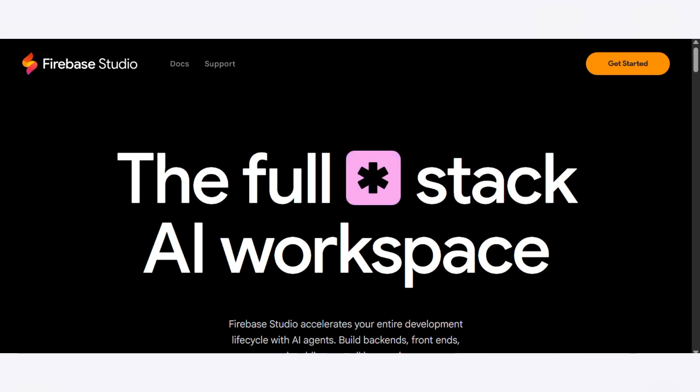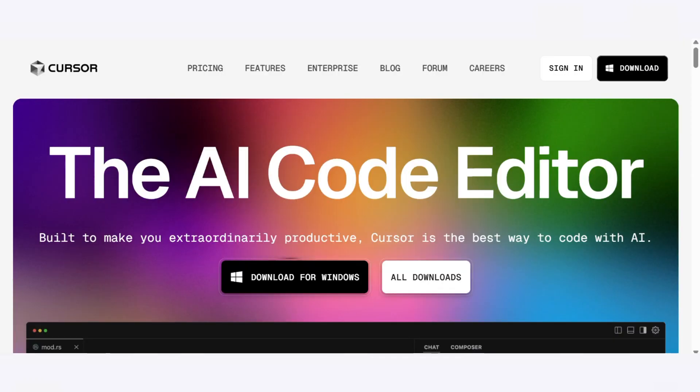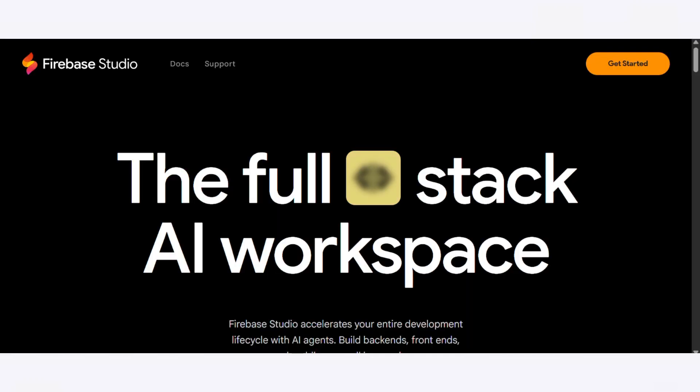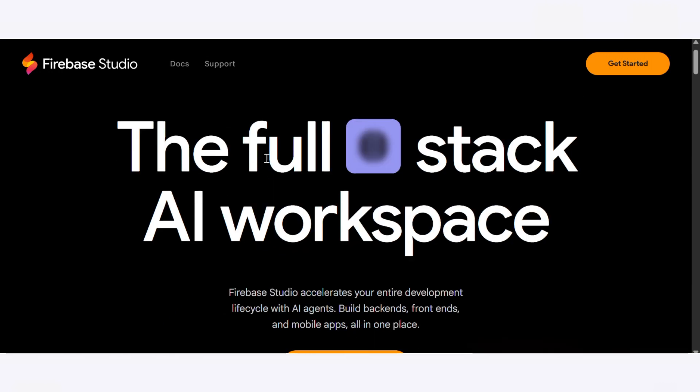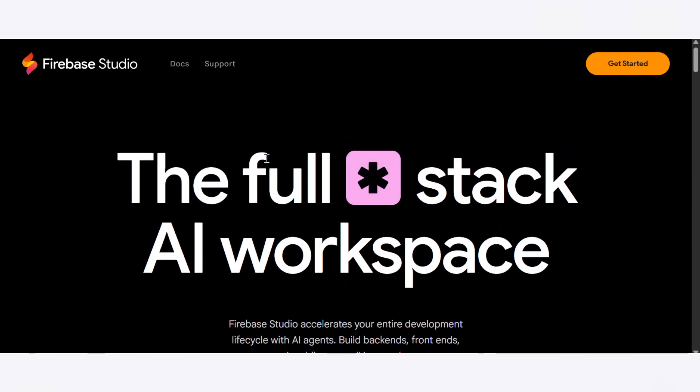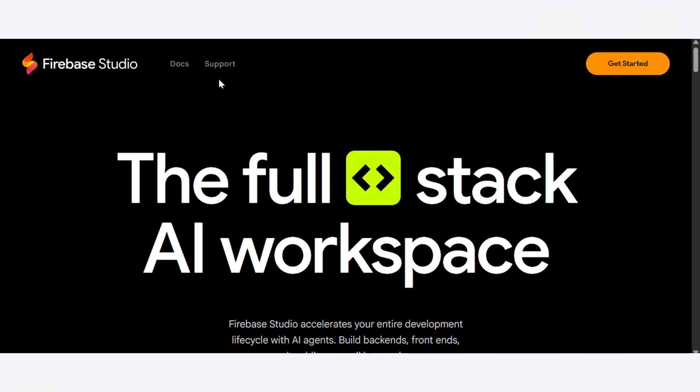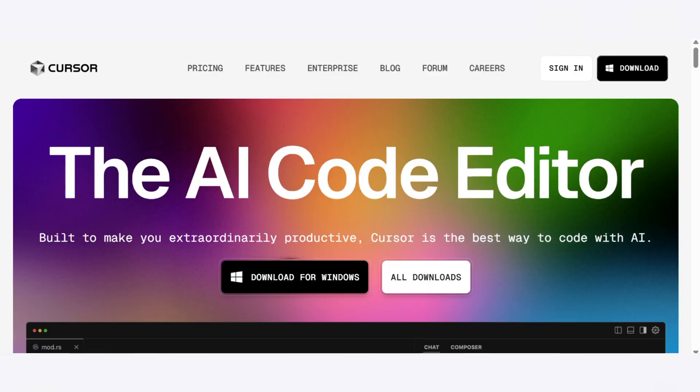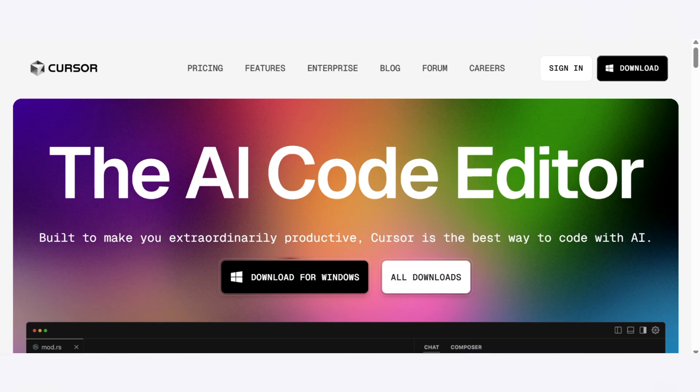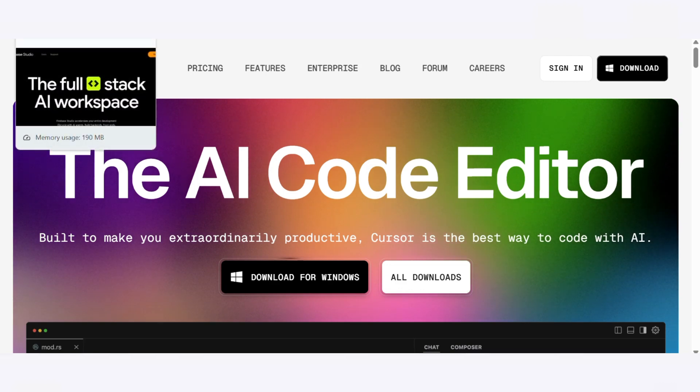Firebase Studio versus Cursor: which AI development tool is right for you? Hey everyone, welcome back to the channel. Today we're diving headfirst into the world of AI-powered development tools and putting two hot contenders to the test: Firebase Studio by Google and the sleek AI-enhanced editor Cursor.